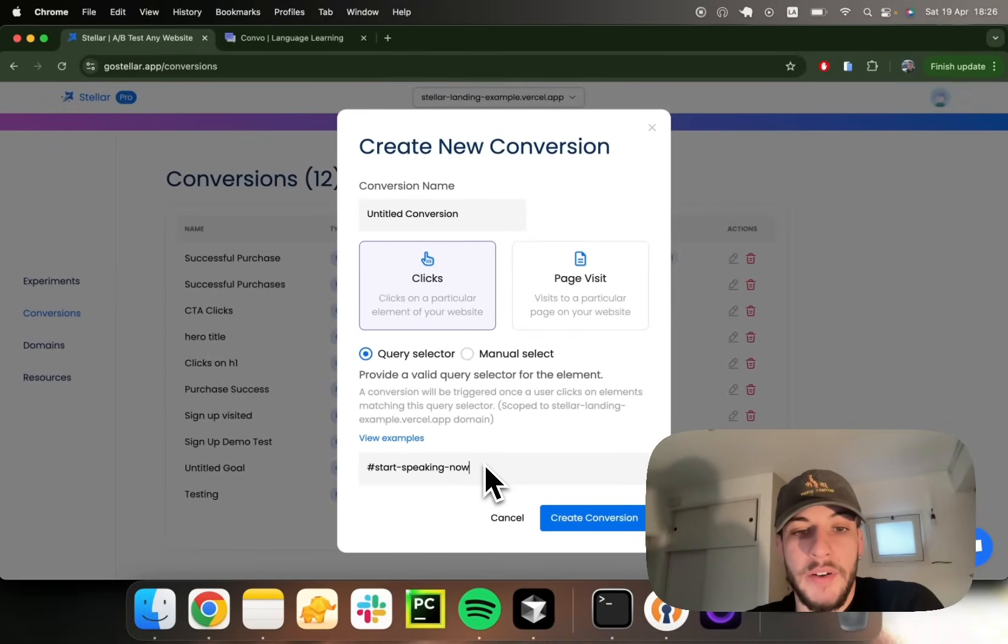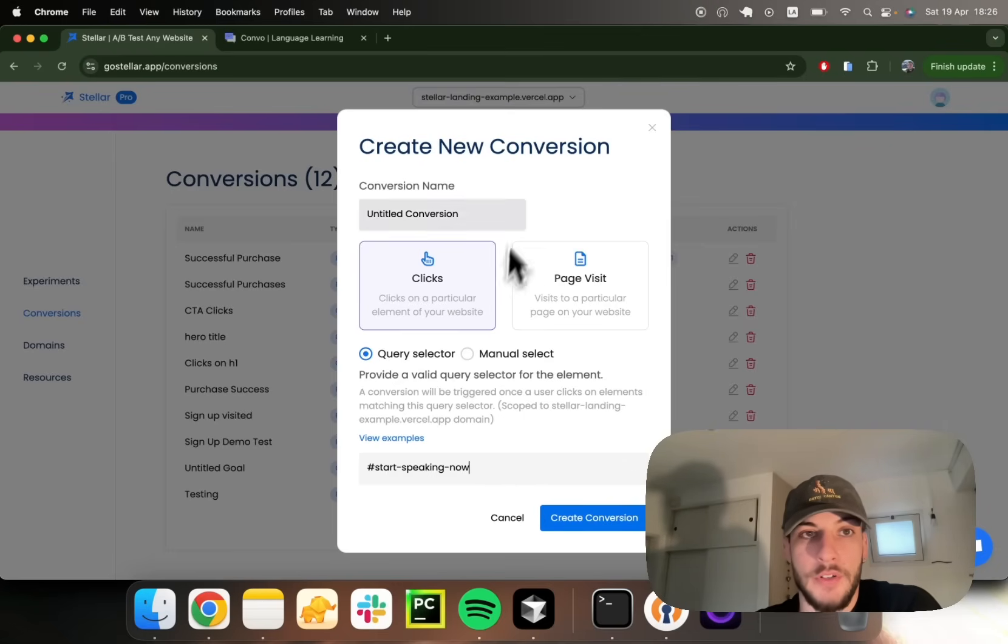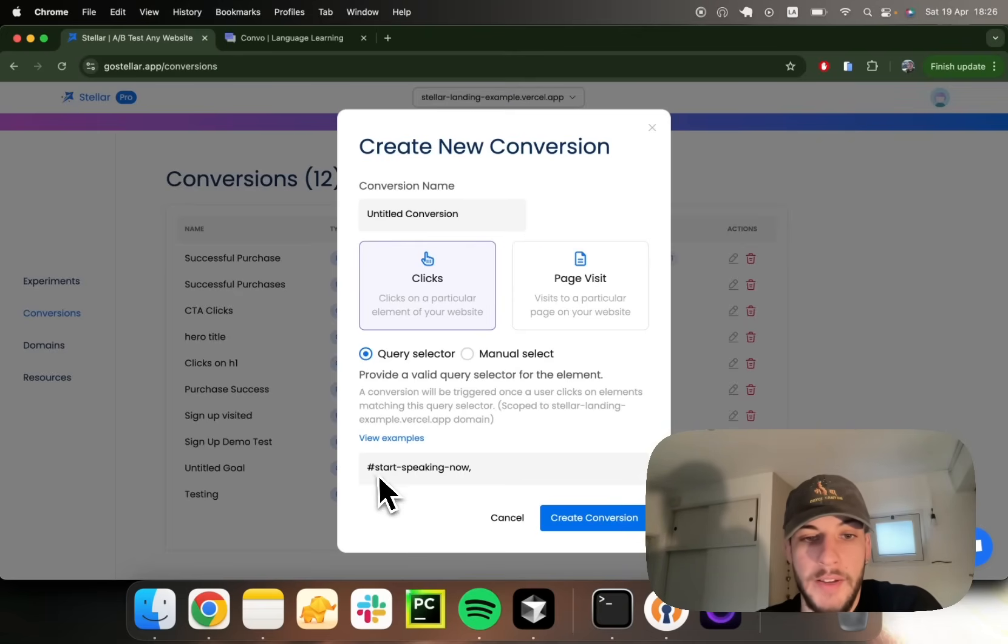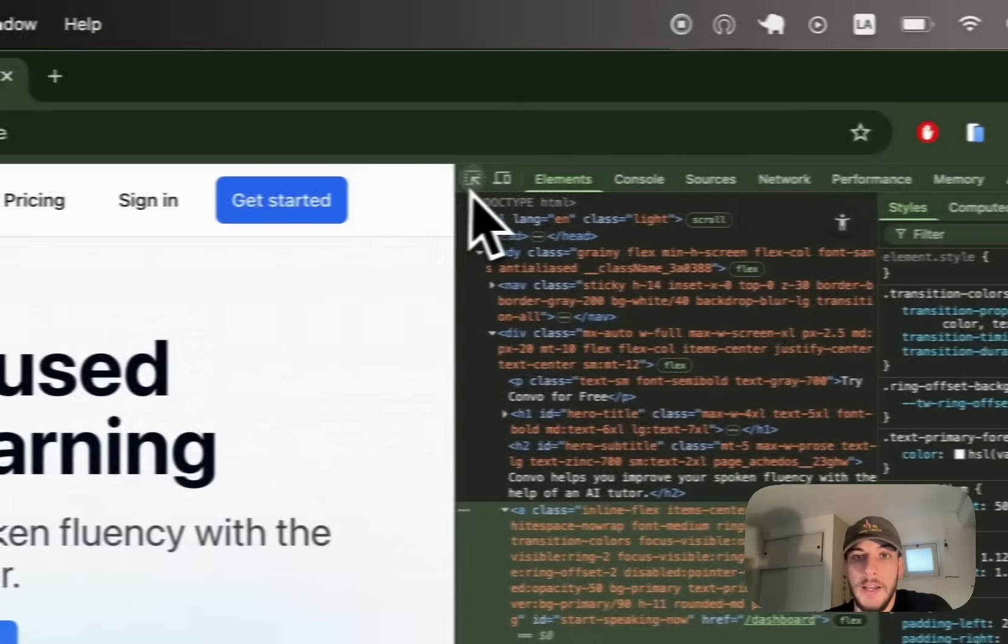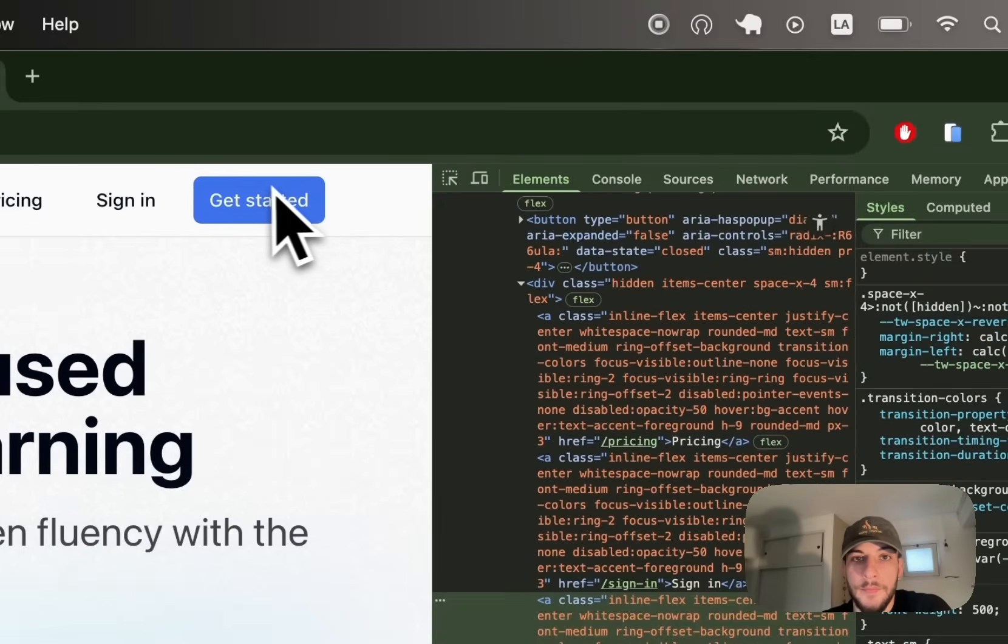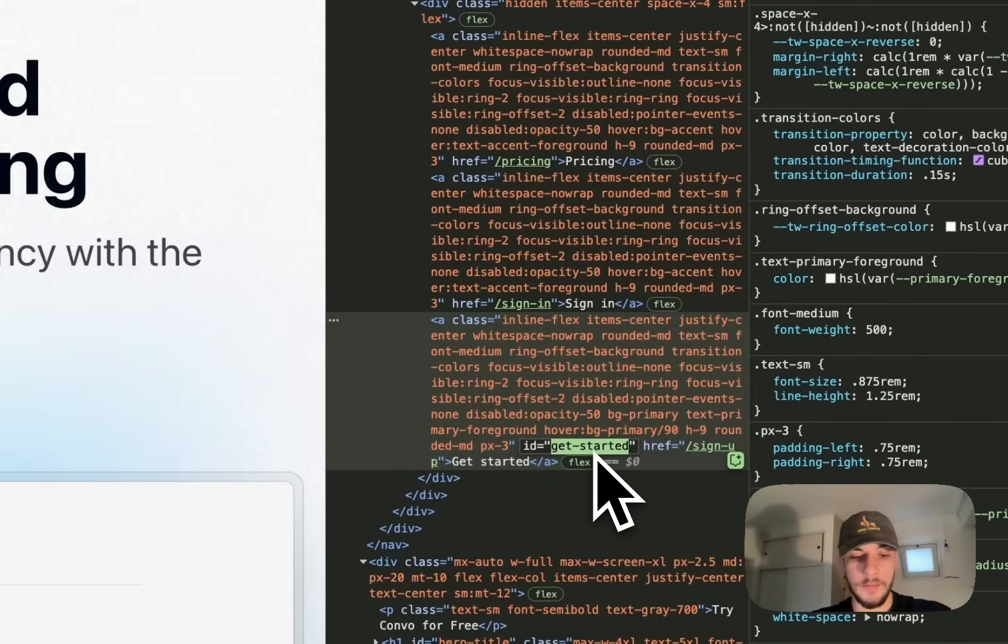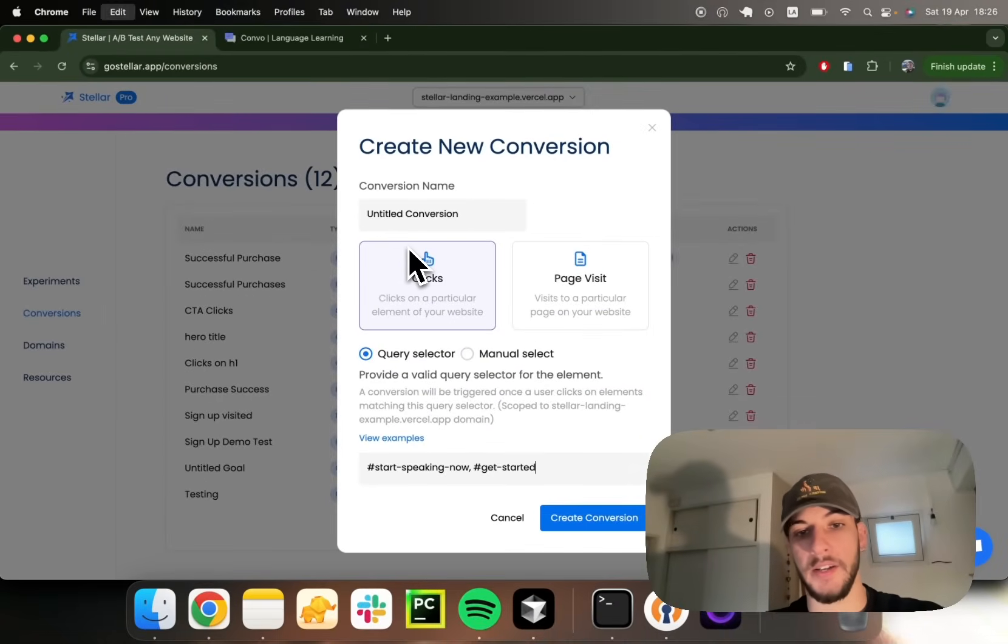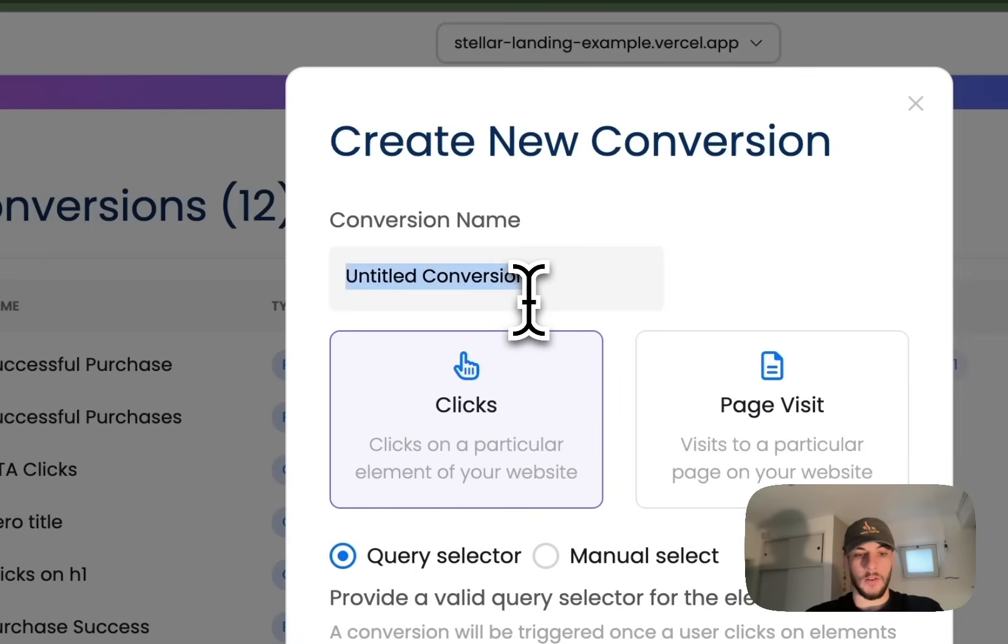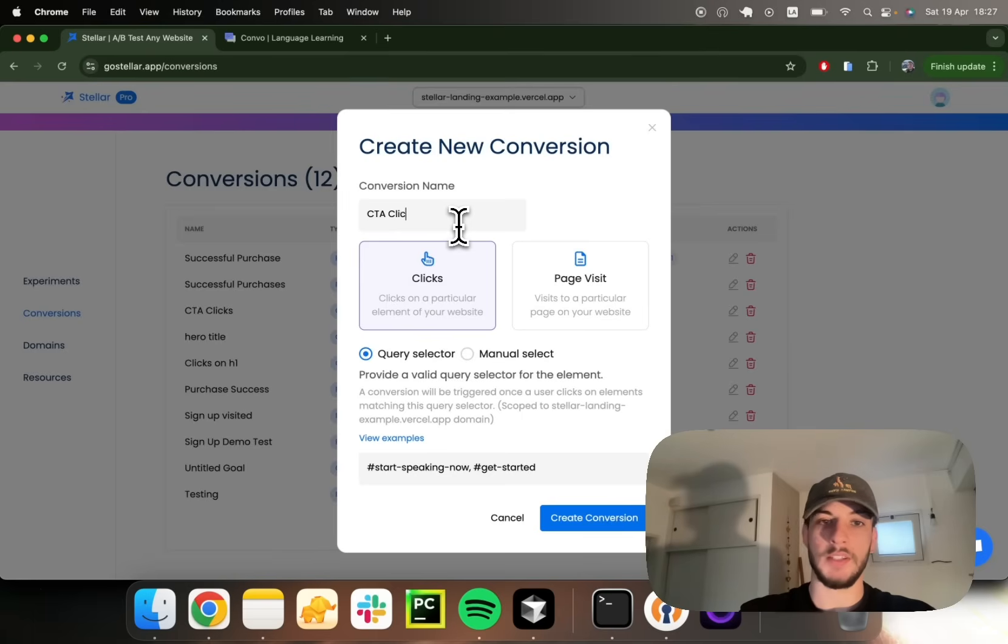Let's say I want to have an array of elements which are counting as the same conversion. I could provide a comma-separated list of valid CSS selectors. Perhaps I provide this StartSpeakingNow ID and I also got this GetStarted element, which has a GetStarted ID and I can provide it here as well. And call this conversion CTA clicks.